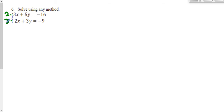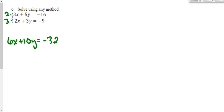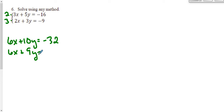Let's go ahead and rewrite what we get. For my top equation, two times three x is six x, two times five y is ten y, and two times negative 16 is negative 32. For my bottom equation, we'll distribute the three to every single term: three times two x is six x, three times three y is nine y, and three times negative nine is negative 27.